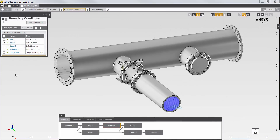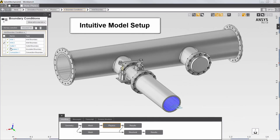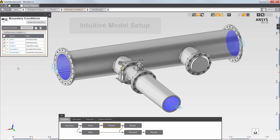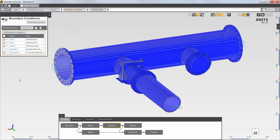Next, I'll review the fluid setup. There's a high pressure, high temperature inlet, a low pressure, low temperature inlet, an outlet, and a convection boundary condition on the outside surfaces.